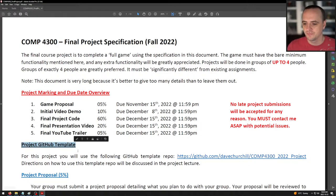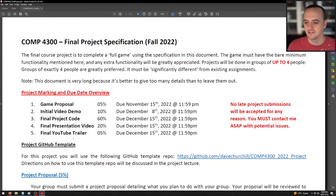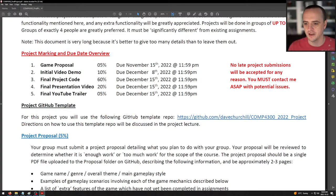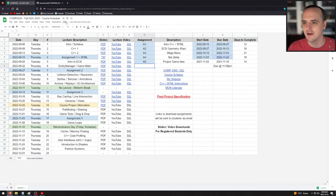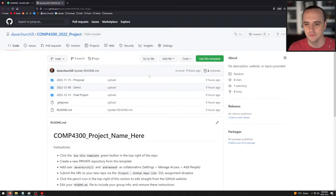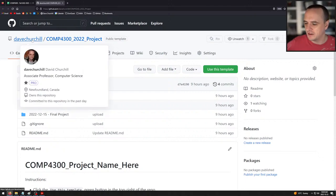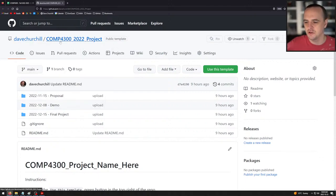A really important thing I used for the first time last winter in my other course — 4303 — is a GitHub template. We're going to have a GitHub template repo for this project. You will use the following GitHub template repo. Directions on how to use it we'll discuss right now. Here is the project template repo on my GitHub — comp43002022project — and this is what's called a template repo. It makes setting up your project repo as easy as possible.